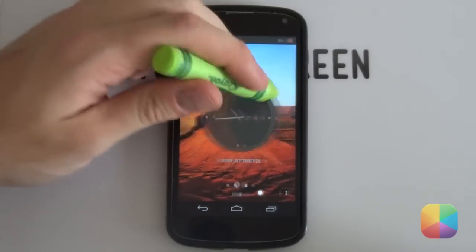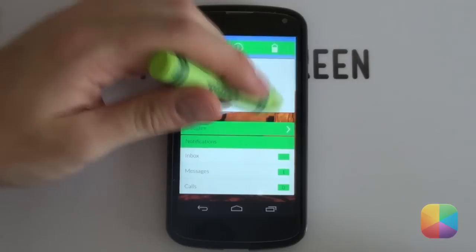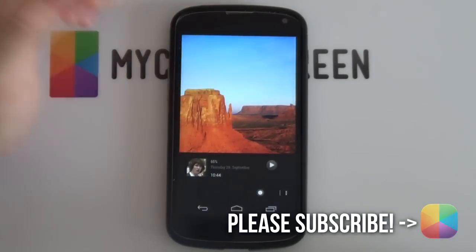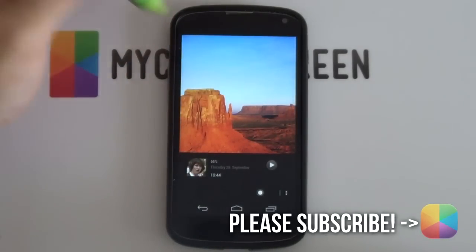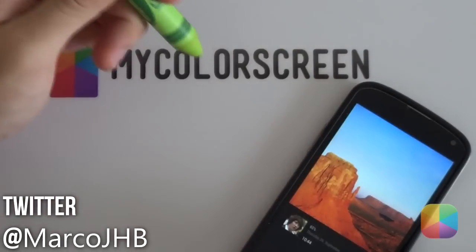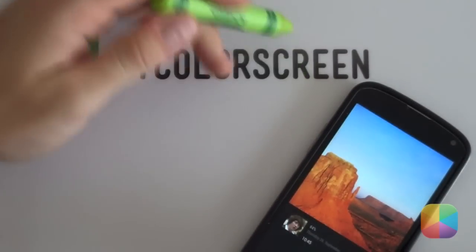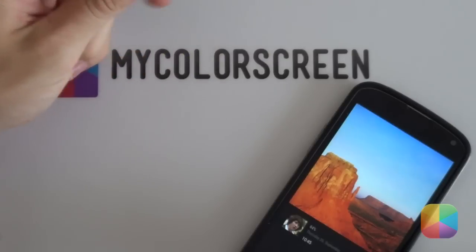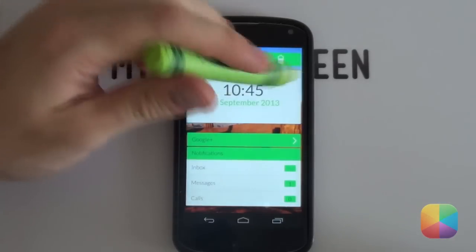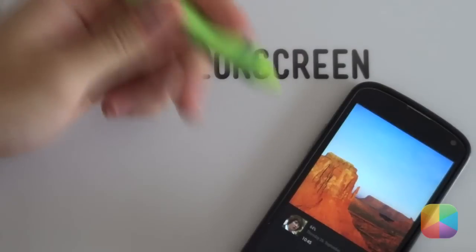So, that concludes our video for today. I hope you've enjoyed it, folks. If you did, please give us a thumbs up as well as subscribe to our channel if you haven't already. Also, don't forget to check out our Facebook, Google+, Twitter community and Instagram community, as we always enjoy helping you guys create beautiful looking Android home screens. So, thank you very much, guys, for watching. Marco here from MyColorScreen and, as always, don't stop customizing.